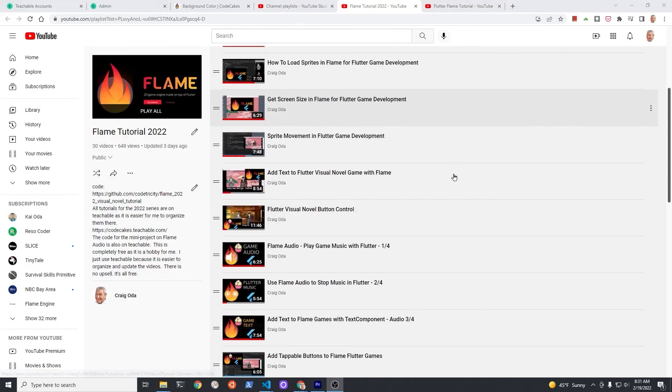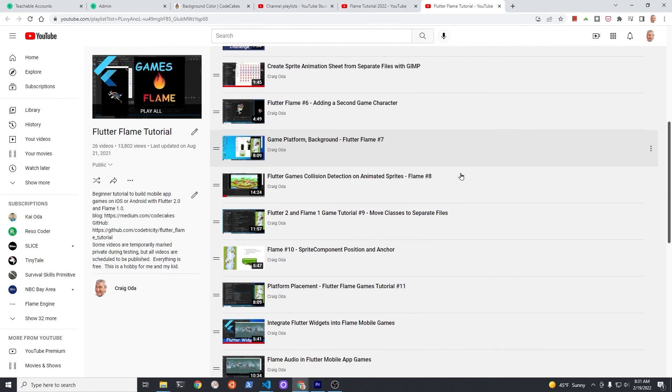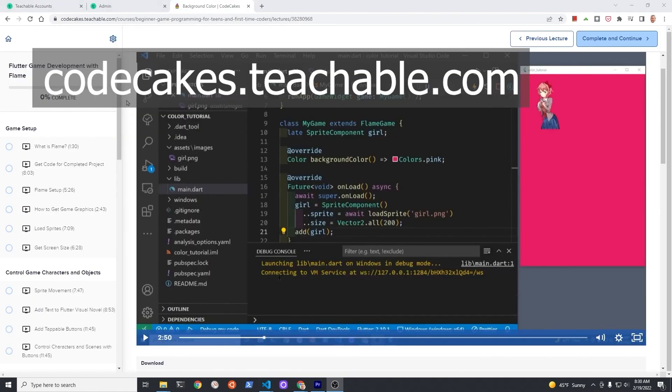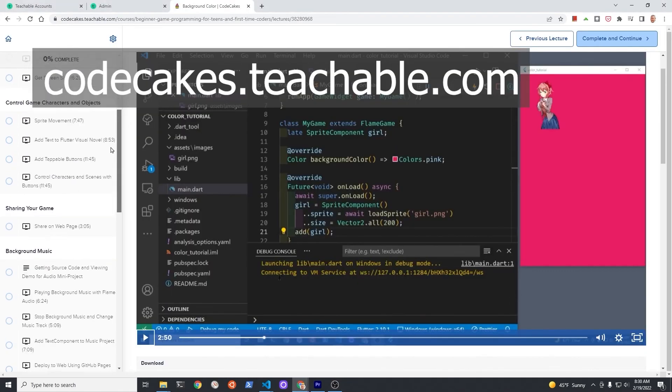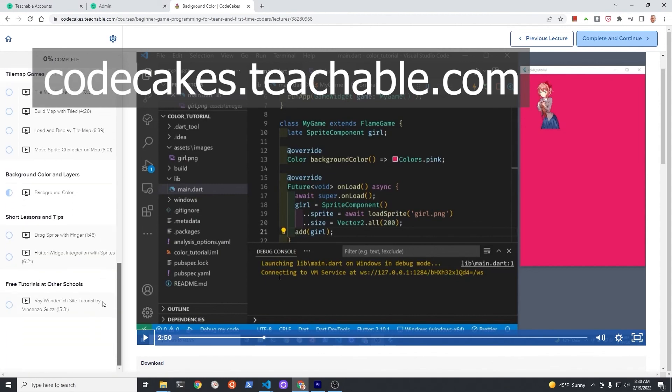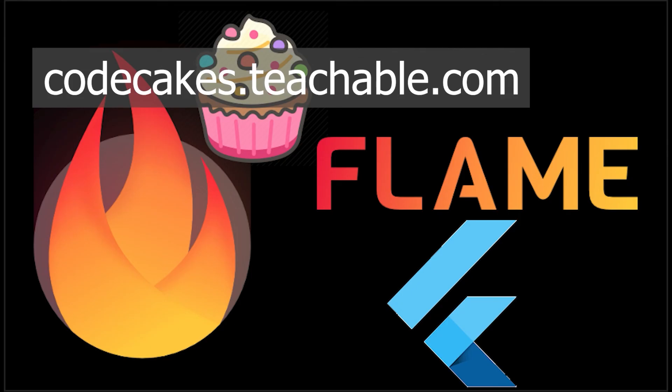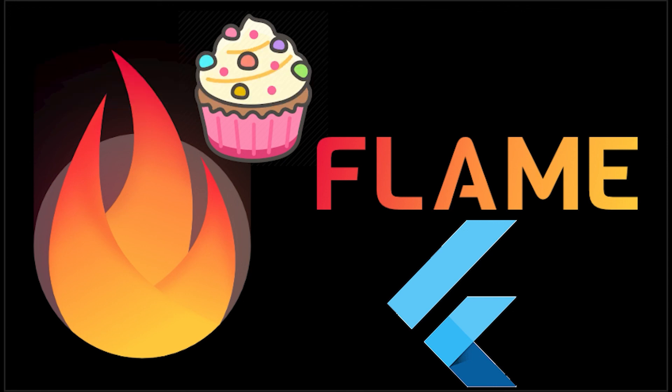Subscribe to the channel for updates on the more than 50 videos I've made on Flame. The videos with source code are also available for free on Teachable. 100% free course. This is a hobby. In whatever way you choose to learn, make sure you have fun and unleash your creativity. Have a fantastic day.